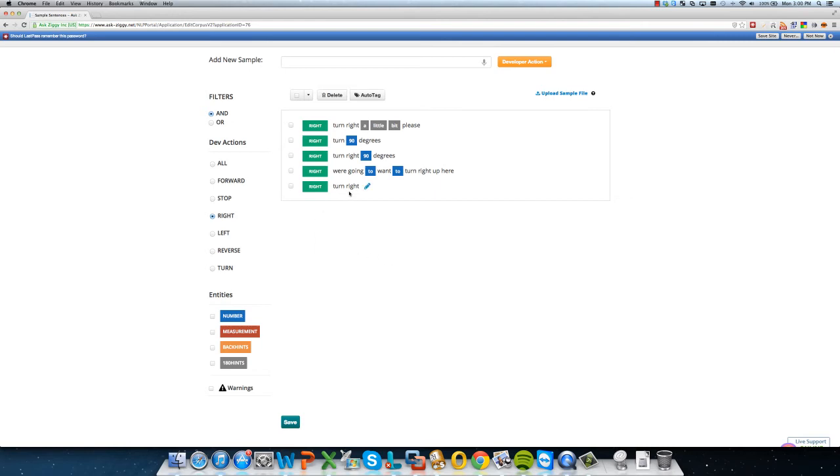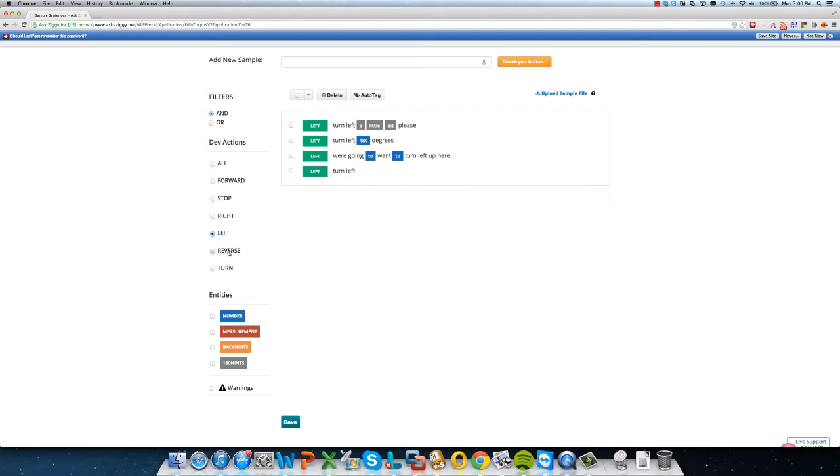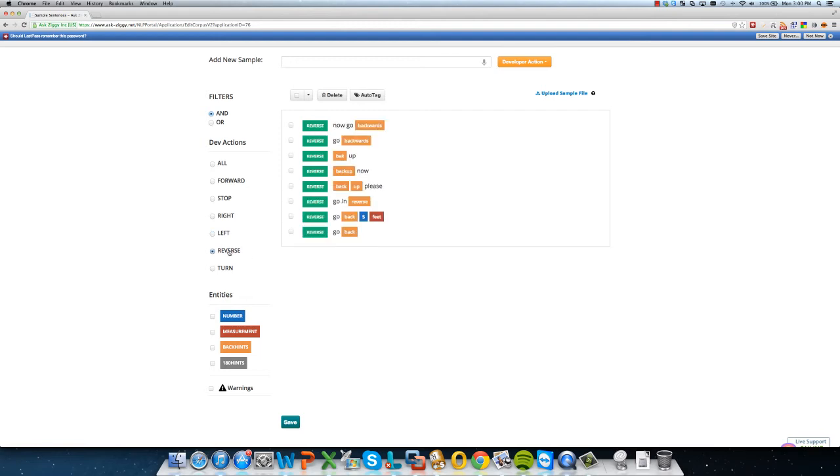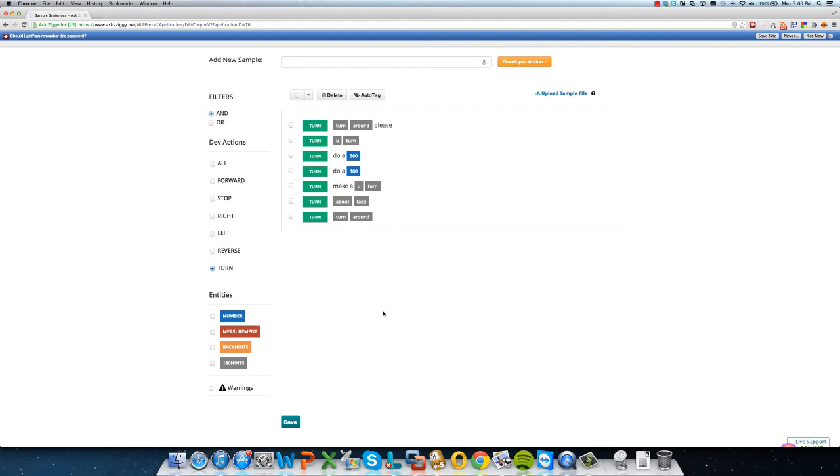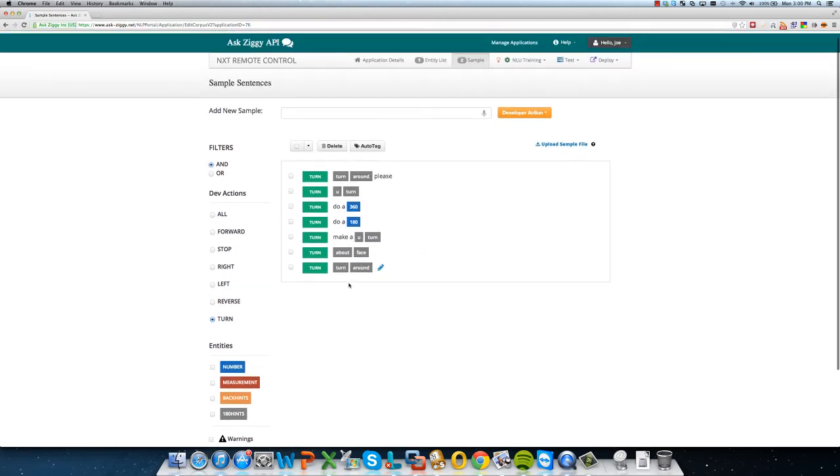And the same thing for these actions as well. So you have right, turn left, go in reverse. And this is instructions to turn in a circle. So there you have it.